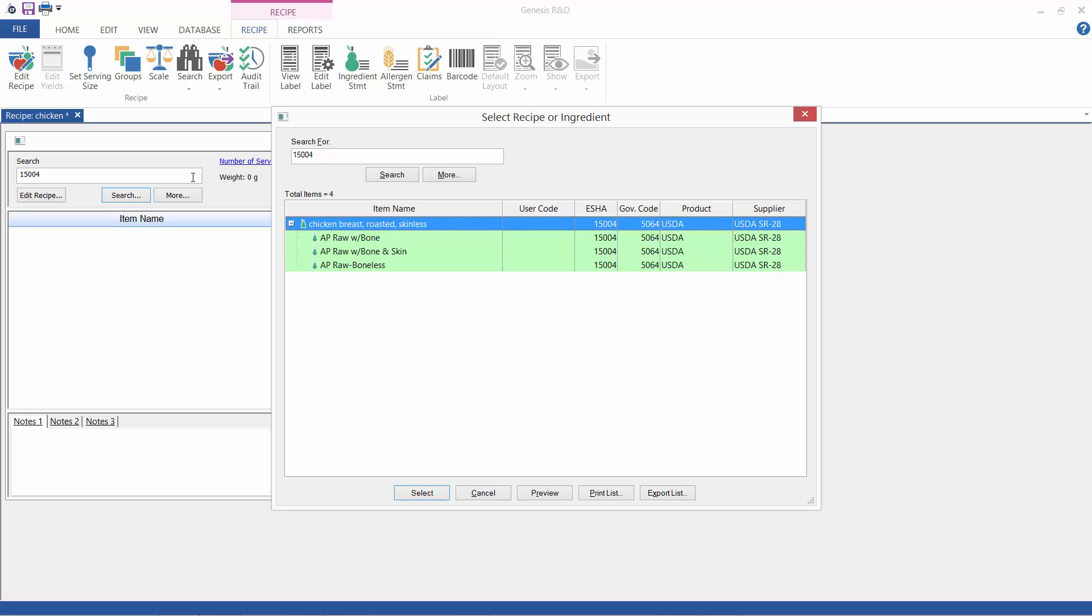So we see here a variety of AP choices for this item: raw with bone, raw with bone and skin, and raw boneless. What I'm going to do is enter a pound for each of these options so you can see the differences in yield weight versus total weight.